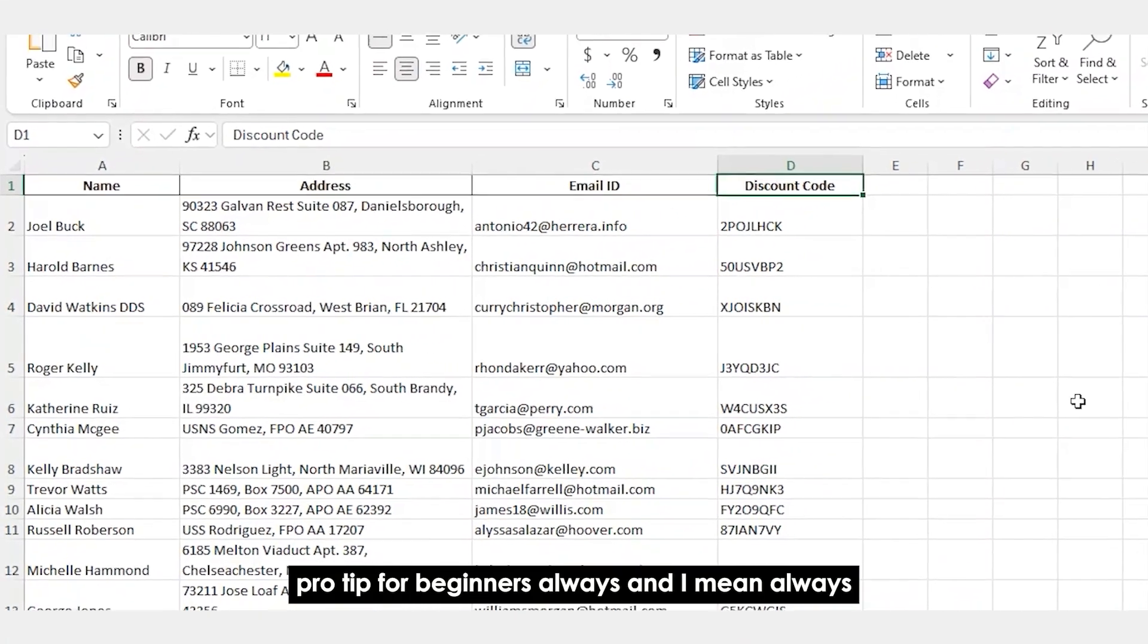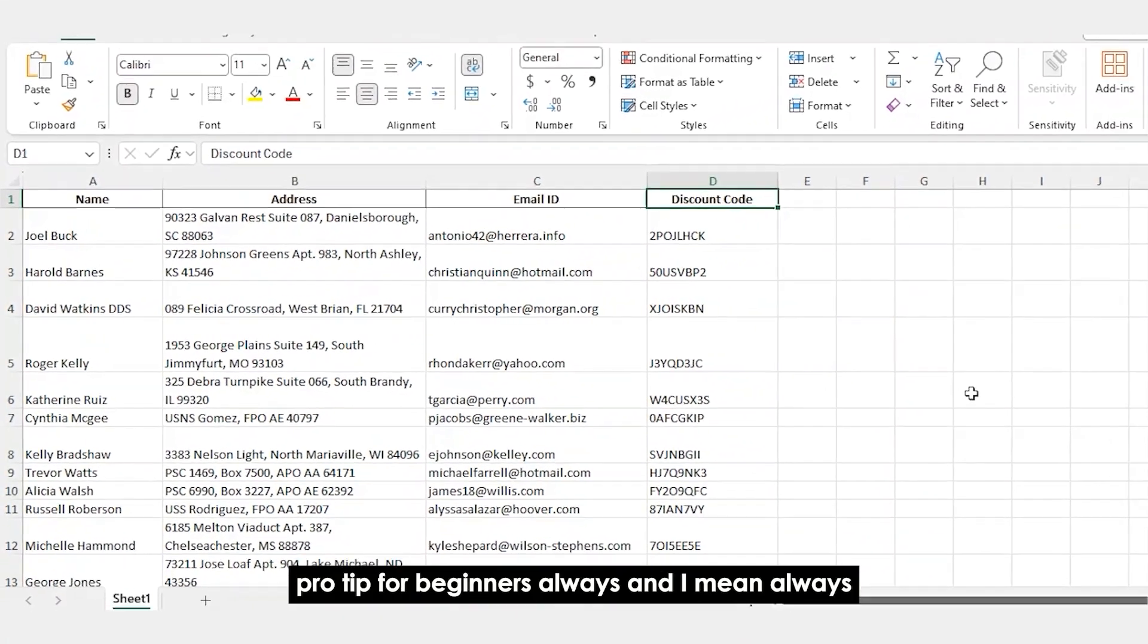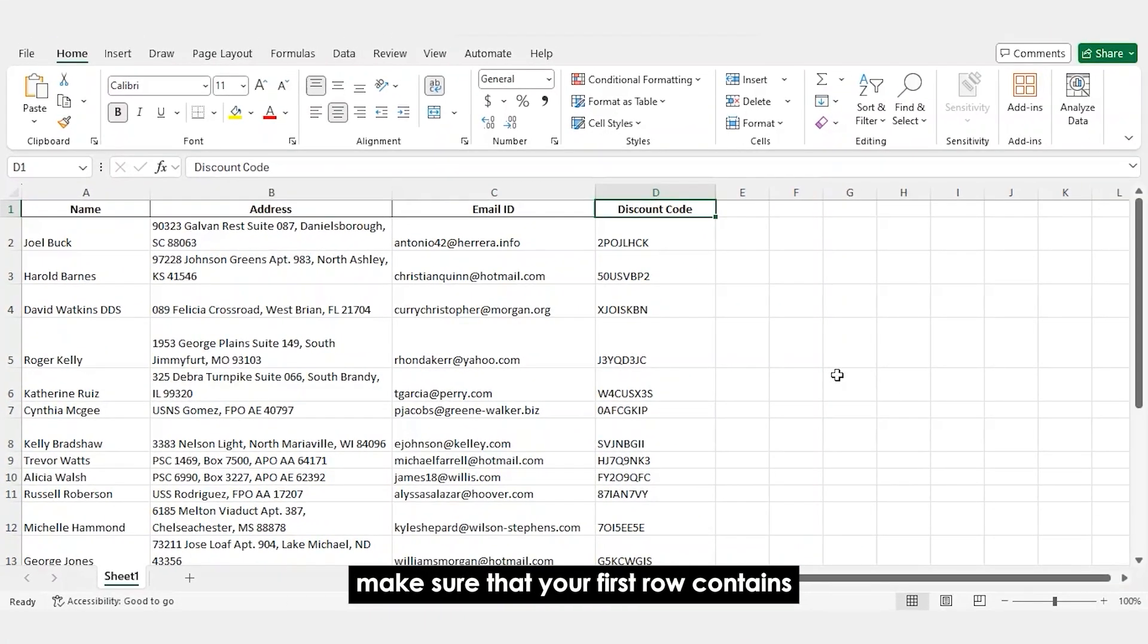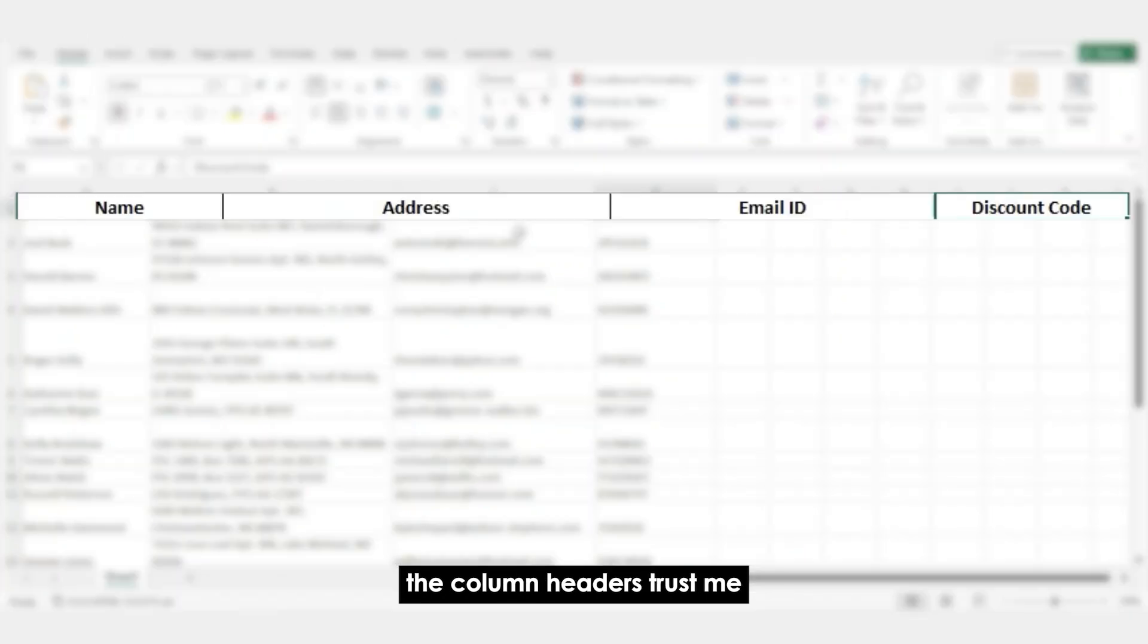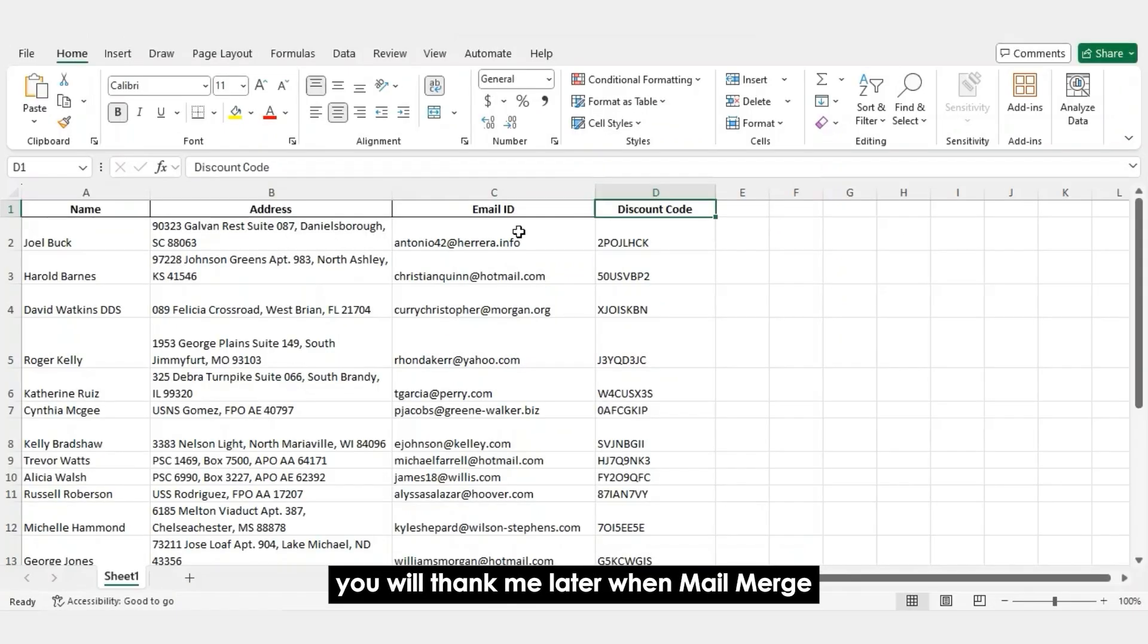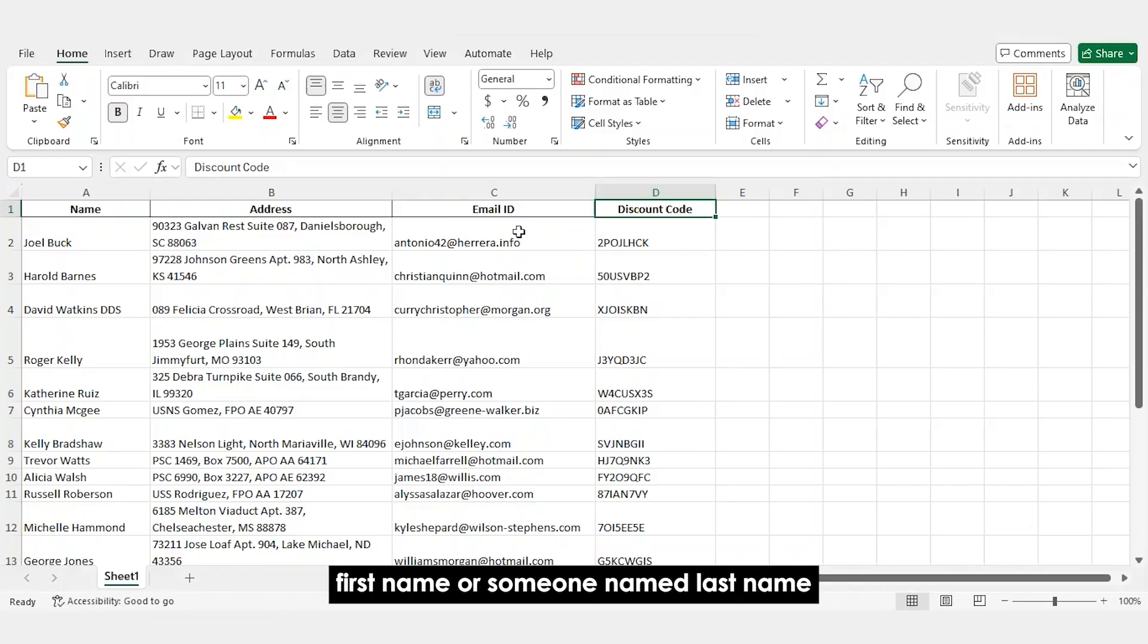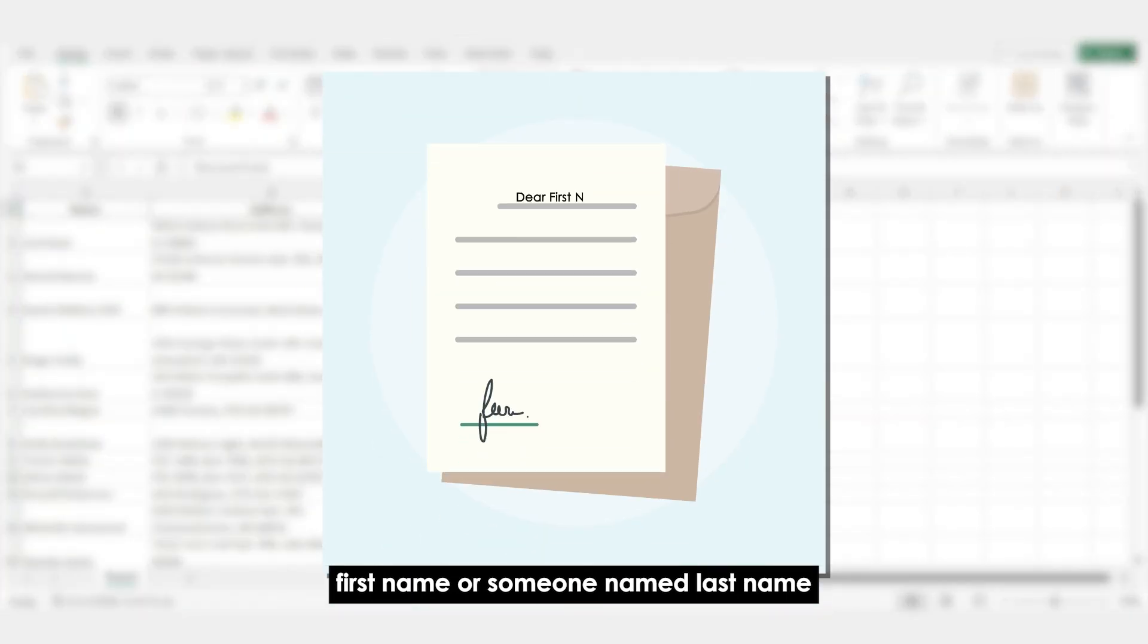Pro tip for beginners: always, and I mean always, make sure that your first row contains the column headers. Trust me, you'll thank me later when Mail Merge isn't trying to send out a letter to someone named first name or someone named last name.